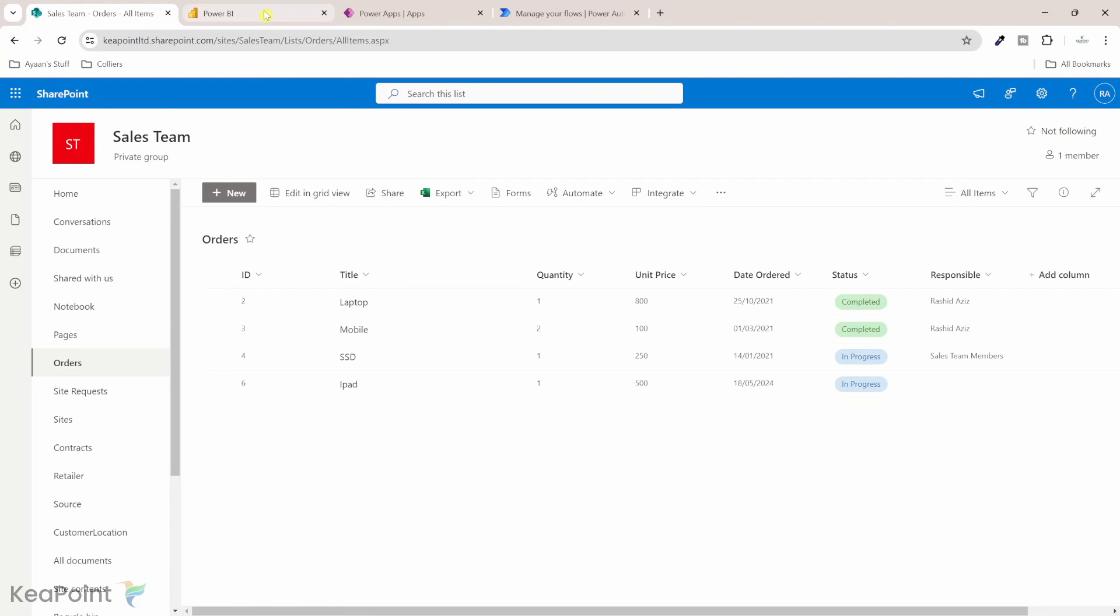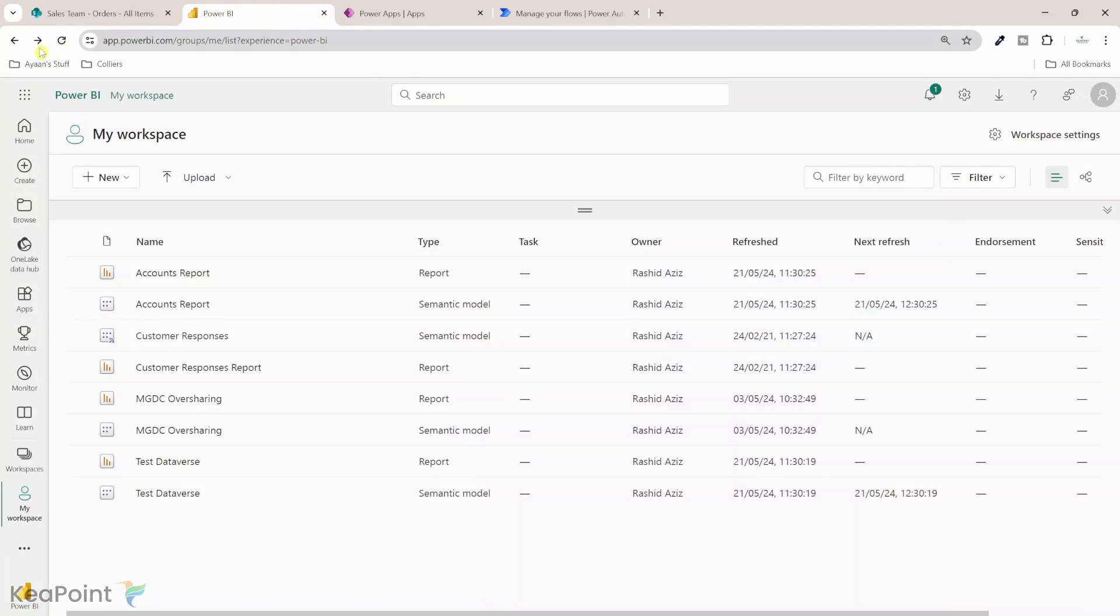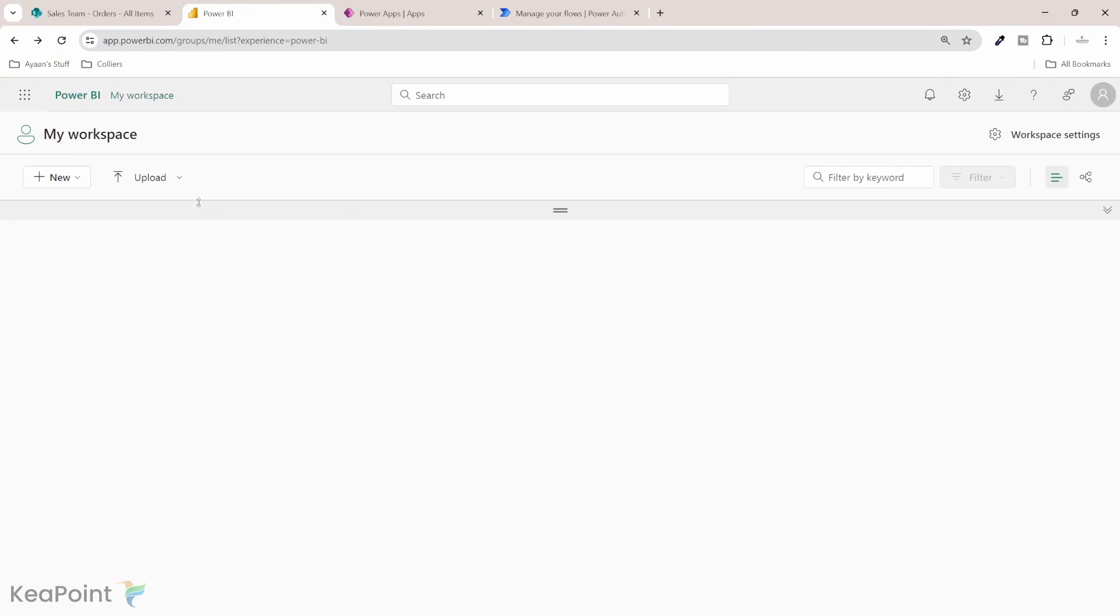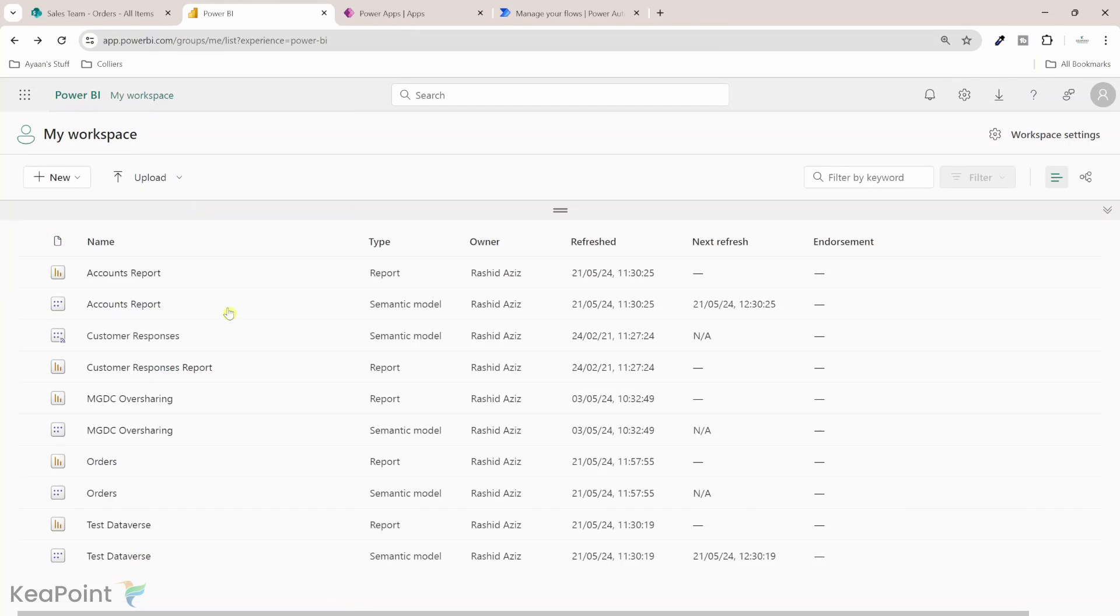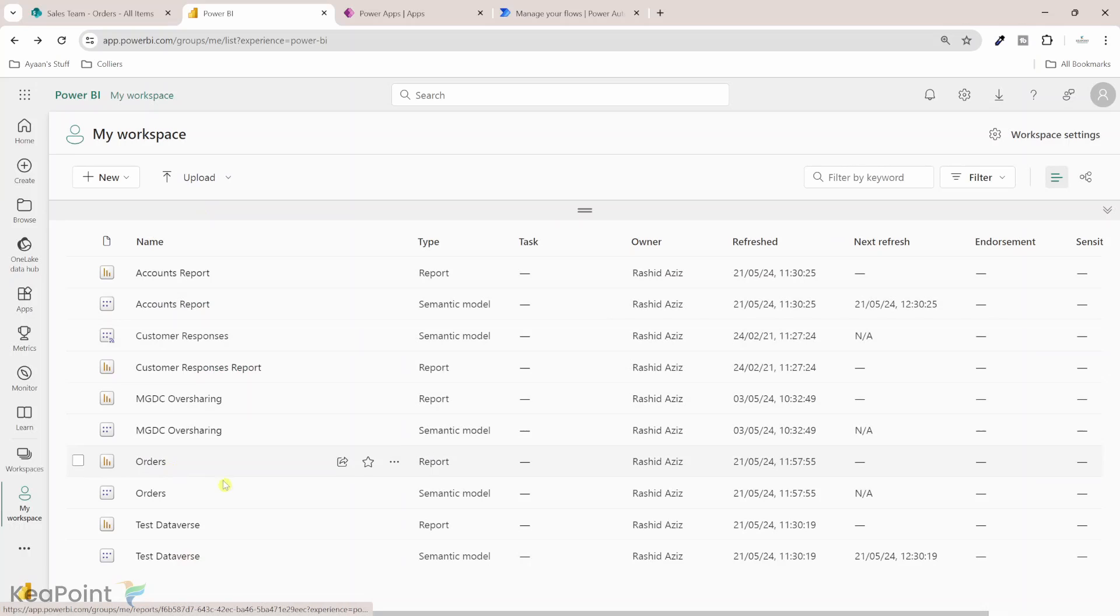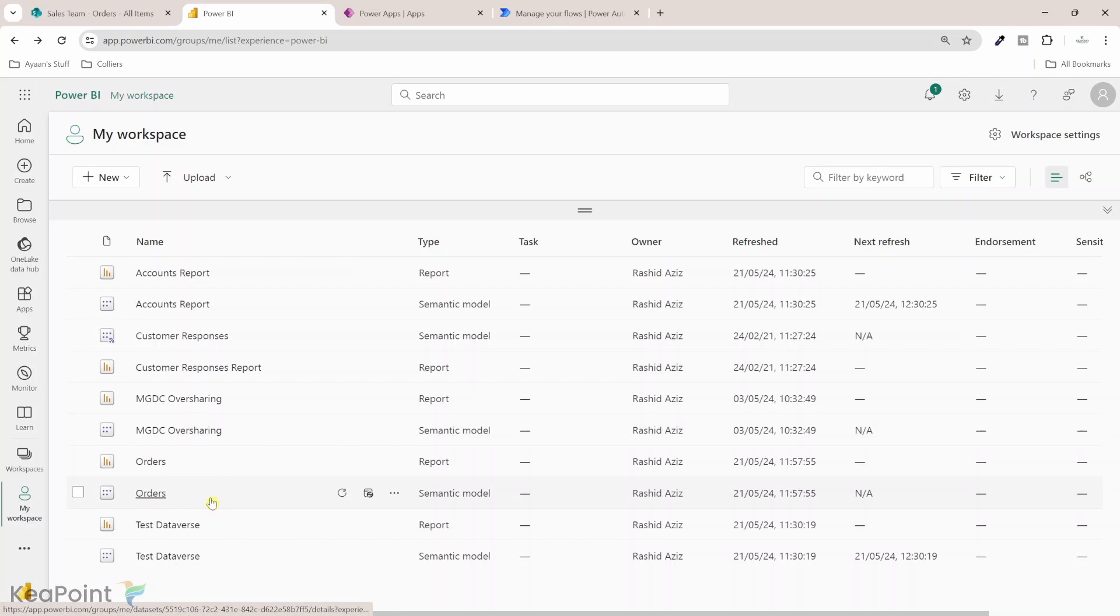Now let's navigate to Power BI portal and let me just refresh this page. After refreshing the page I can see my new report orders is published. So this is the report and this is the dataset with that report.